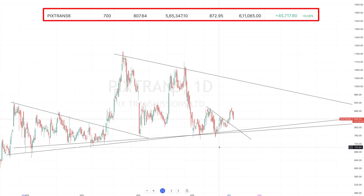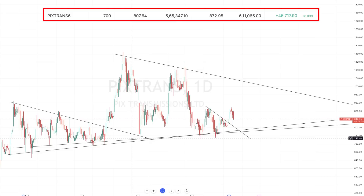Now you should get a fair idea as to why I went long. This is one of the key important takeaways from this video: whenever you come across an NSE chart with no data, make sure to check if there is data in BSE.